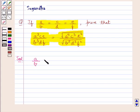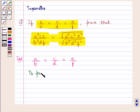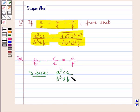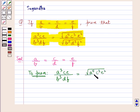We are given that A upon B is equal to C upon D is equal to E upon F, and we need to prove that A cube CE upon B cube DF is equal to square root of A to the power 5 C cube E square upon square root of B to the power 5 D cube F square.